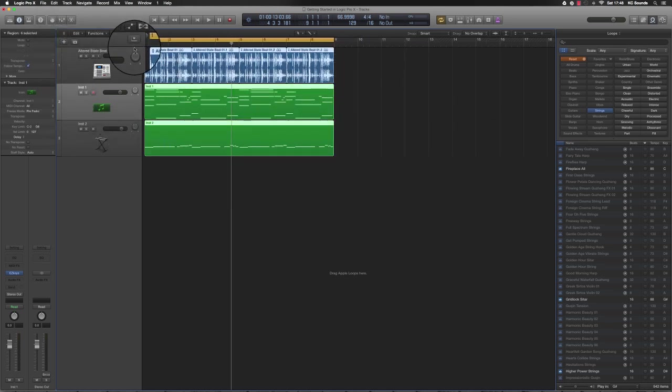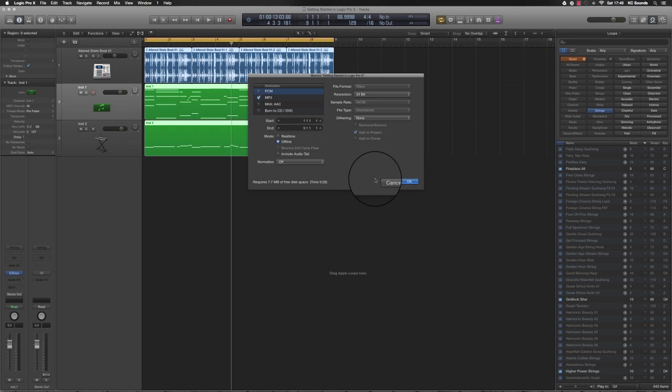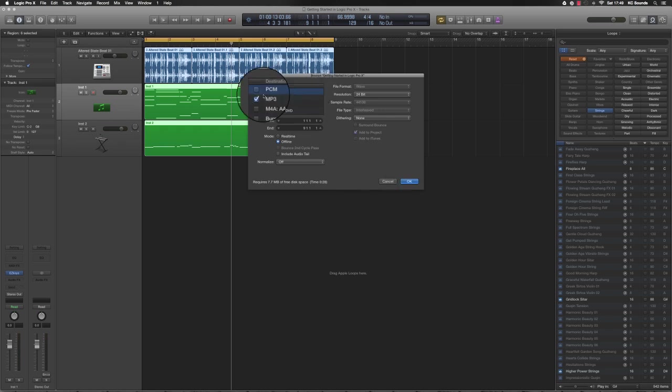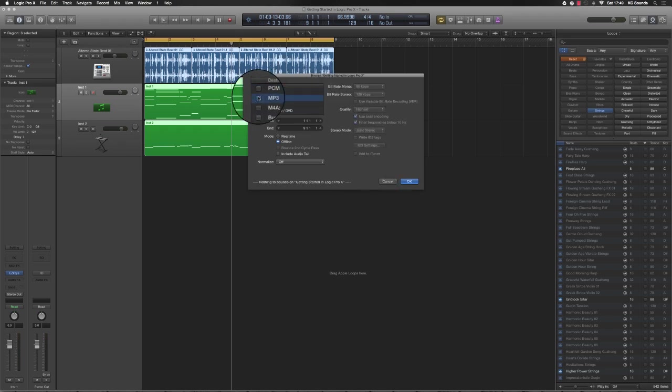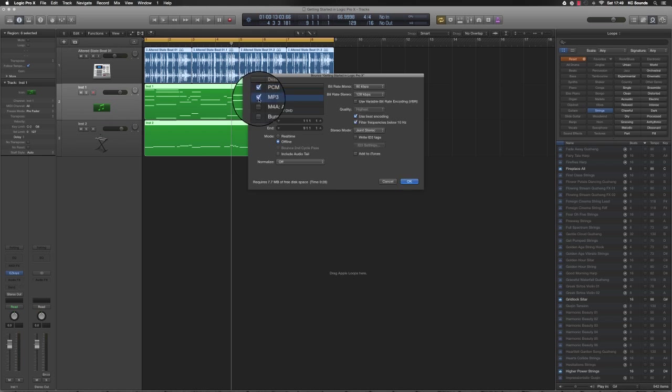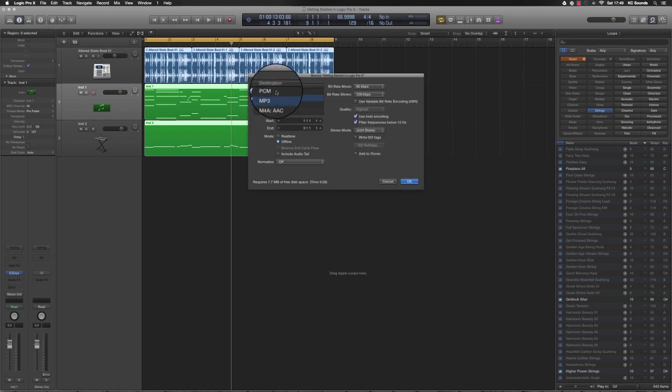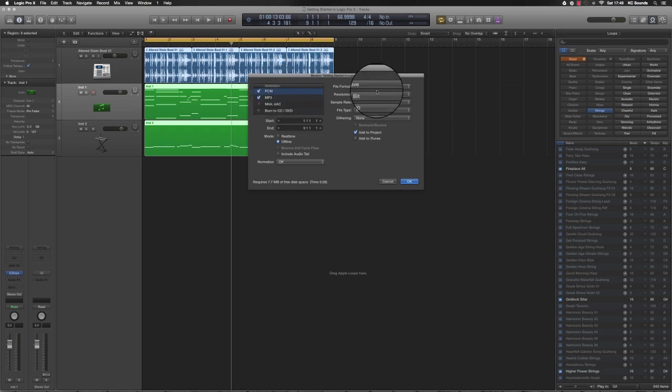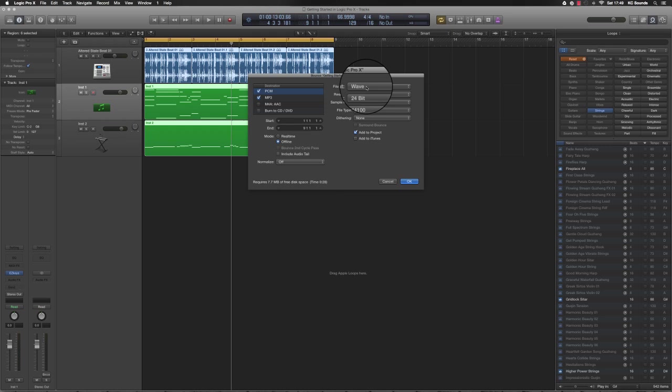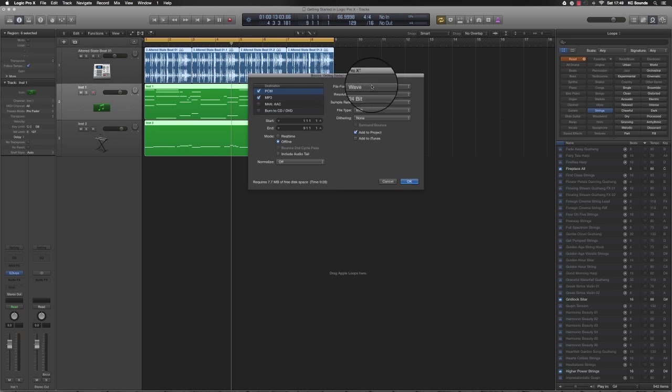This allows you to bounce the files or the whole song as one file, MP3 or wave, or you can press Command+B and that'll bring up the same box. I've clicked on PCM and MP3, which will allow me to bounce both MP3 and wave file. The wave files, or AIFF or CAF - I'm not 100% sure on the difference between them. I think wave and AIFF are quite close, but I always just stick with wave files.